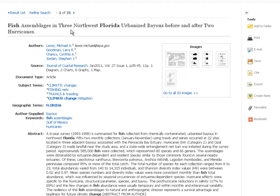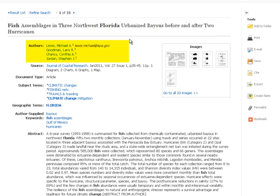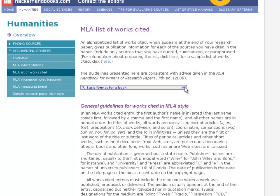I want to walk you through the record to show you where to find your citation information. When you open the record, you'll see a ton of information at the top: your article title right here, just below that your authors — there's a multitude of them for this paper — and underneath that your source citation details. You can see this comes from the Journal of Coastal Research, January 2011 edition, with volume and issue number and total page numbers listed right there.